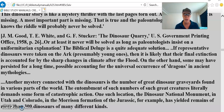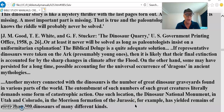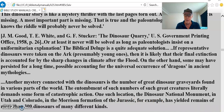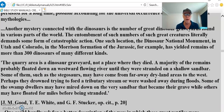Another mystery connected with the dinosaurs is the number of great dinosaur graveyards found in various parts of the world. The entombment of such great creatures literally demands some form of catastrophic action — they all didn't die in one place at one time. One such location, the Dinosaur National Monument in Utah and Colorado, in the Morrison Formation of the Jurassic, has yielded remains of more than 300 dinosaurs of many different kinds. The quarry area is a dinosaur graveyard, not a place where they died.